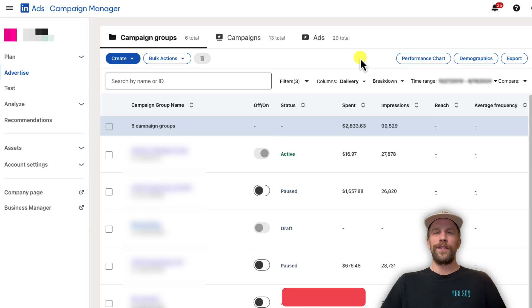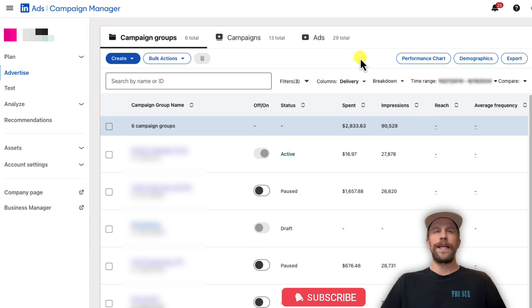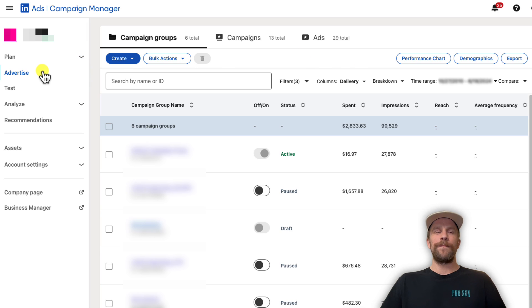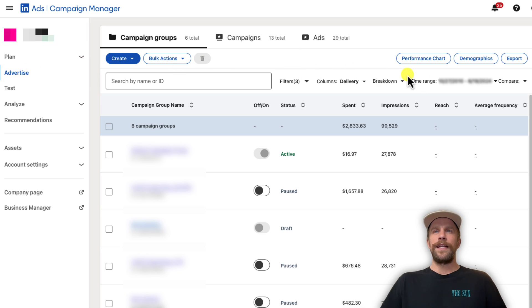Hey everyone, Mitchell Gould here. I'm going to show you how you can download different reports from your LinkedIn Ads Campaign Manager account. You're going to log into your Campaign Manager account and go to the Advertise section.